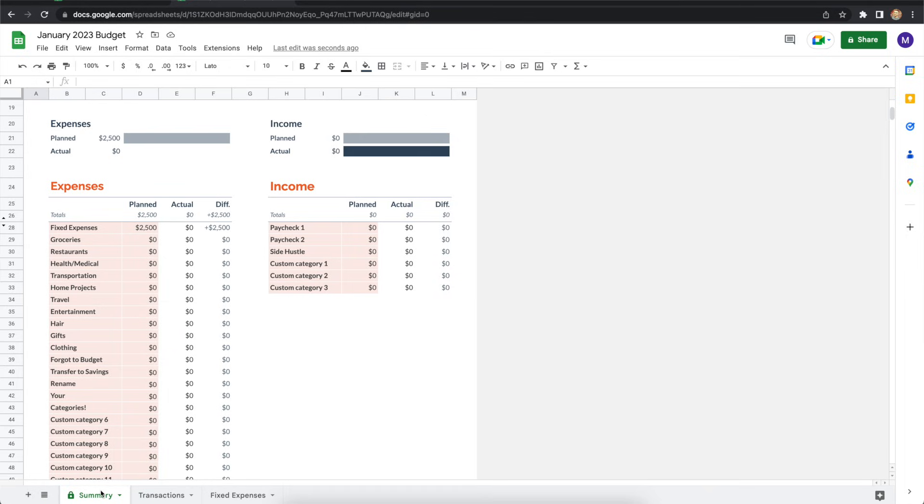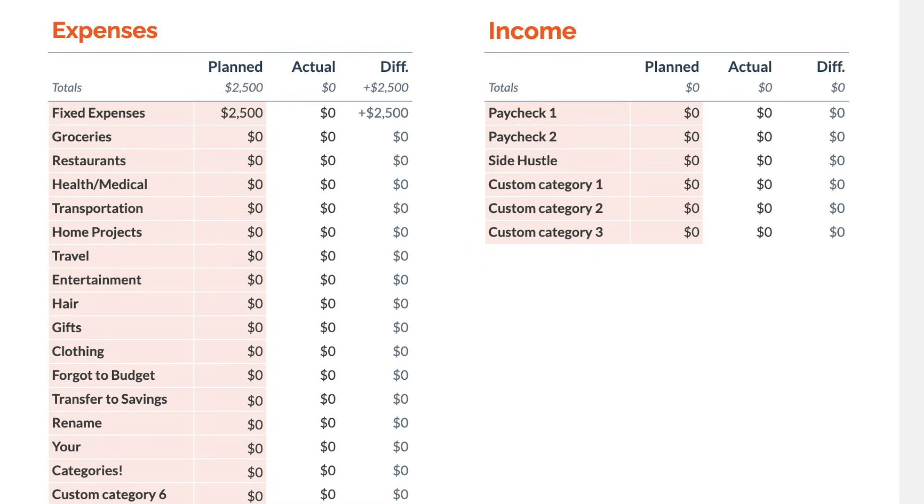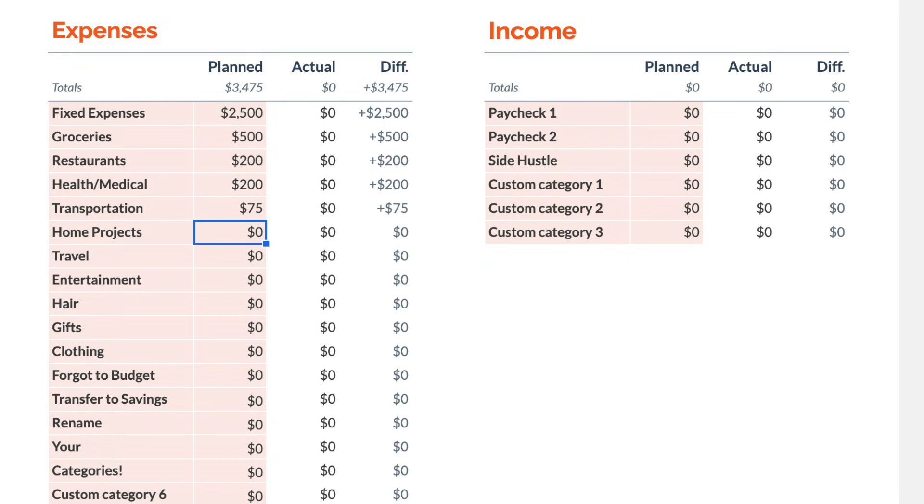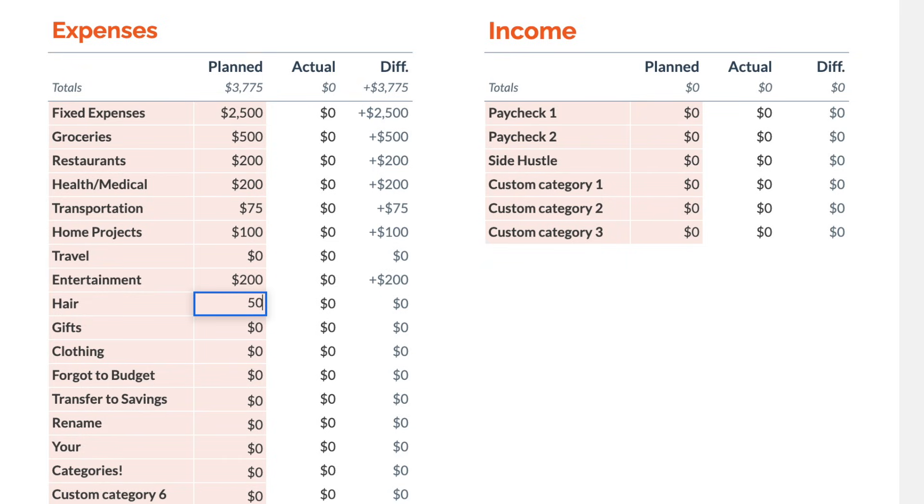Now, from here, there are two things you want to do from the summary spreadsheet. First, plan your spending in all your categories. That's on the expenses side. And second, estimate your paychecks and other income sources on the income side. So now that we're on the actual monthly budget and not the sample, you can go ahead and enter your numbers in the planned column. And of course, your goal is to have your estimated monthly income be greater than or equal to all of your planned expenses.